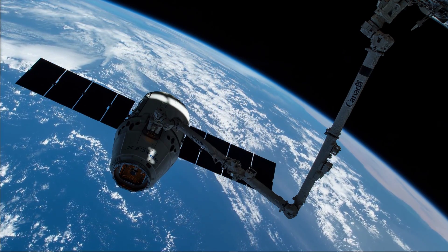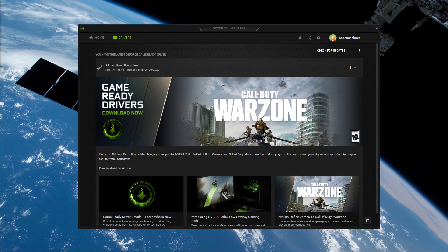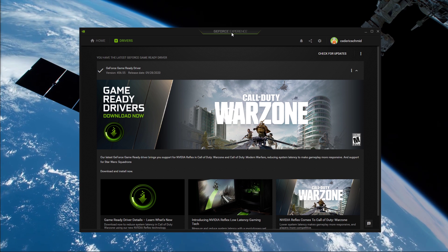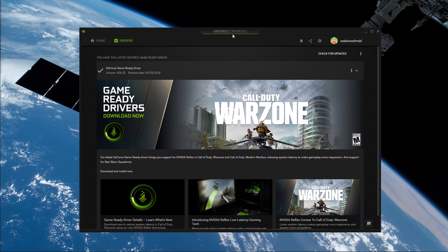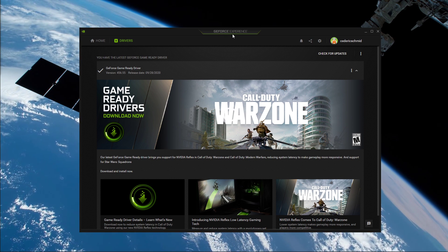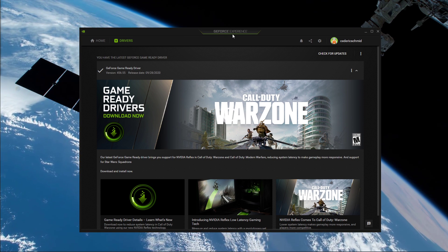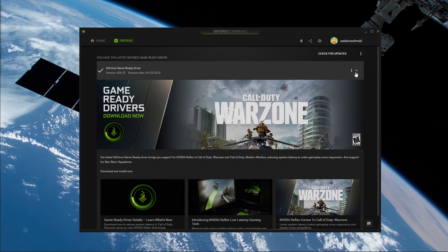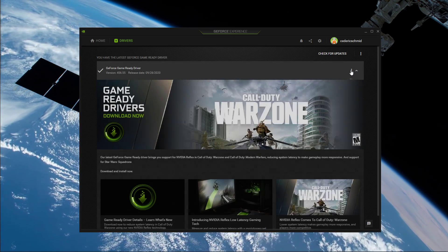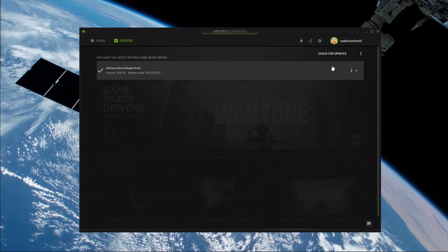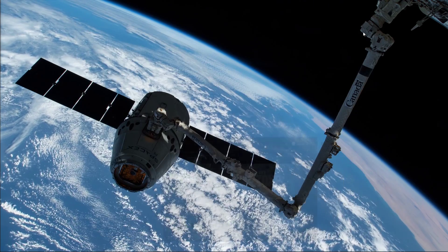You should also make sure that your GPU driver is up-to-date. For Nvidia users, I suggest using the GeForce Experience application, but you can also use the AMD driver suit. In the Drivers tab, simply click on Download, and the application will automatically download and install the latest driver.